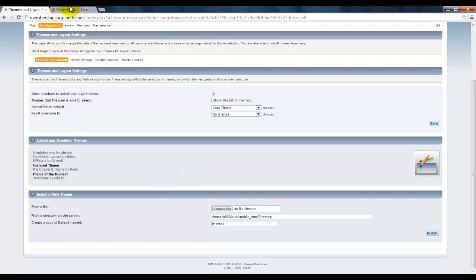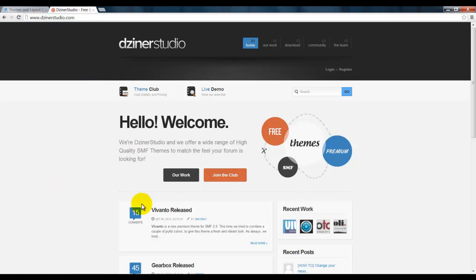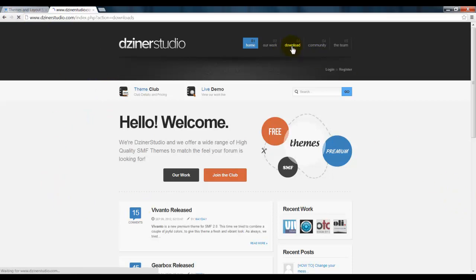Here's a good site to find them: designerstudio.com. These guys make very good ones. Here you go to Download.